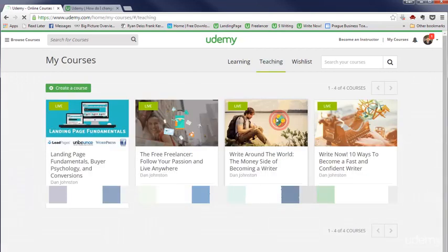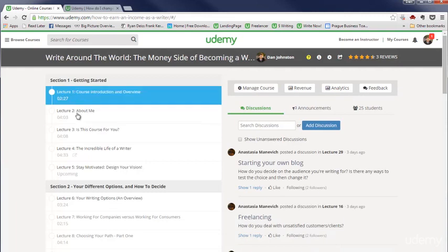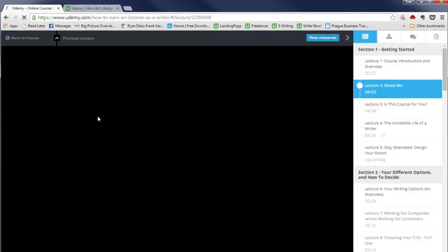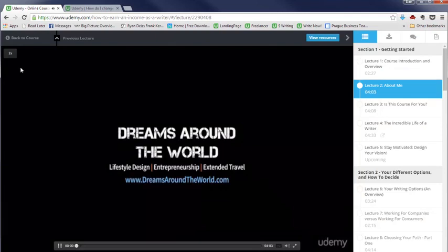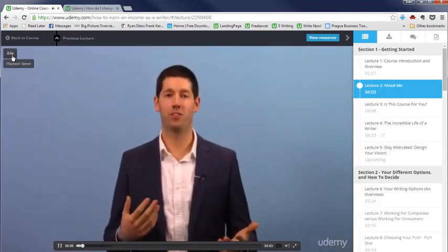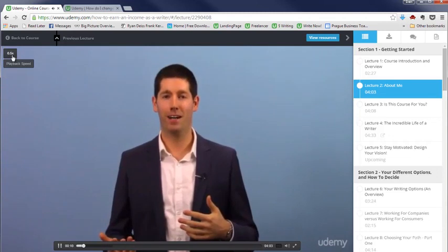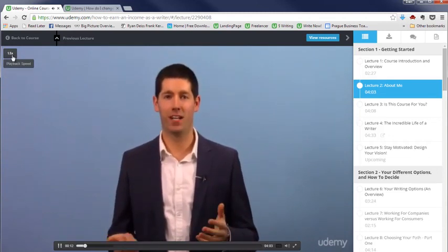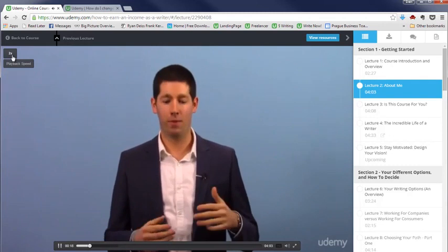Let's say you're watching a video here. When you are watching the video, you can go up here to the top left and adjust the video speed. If you really want to slow it down for something important or if you're taking notes, you can do that. And then you can go up all the way to 2 times speed. That's a way to save a lot of time.